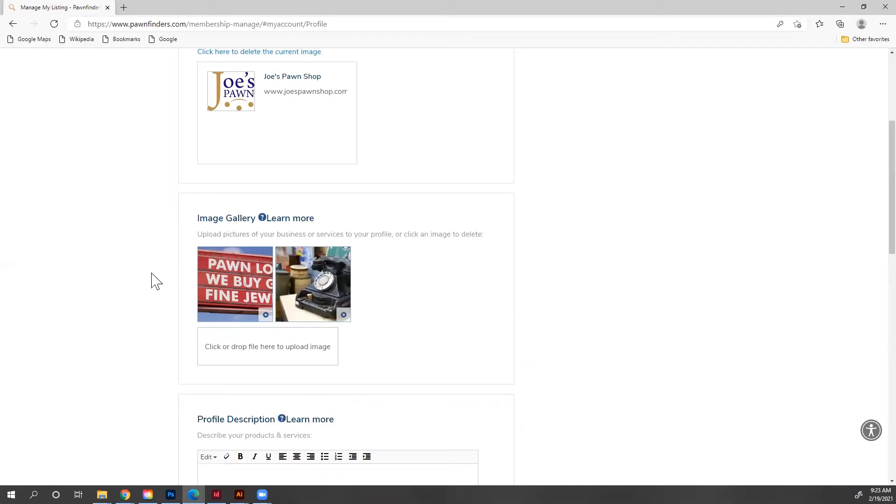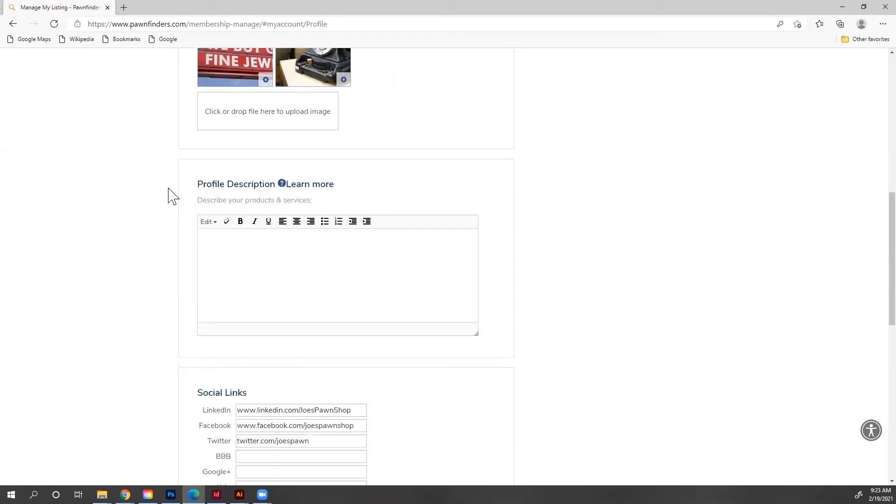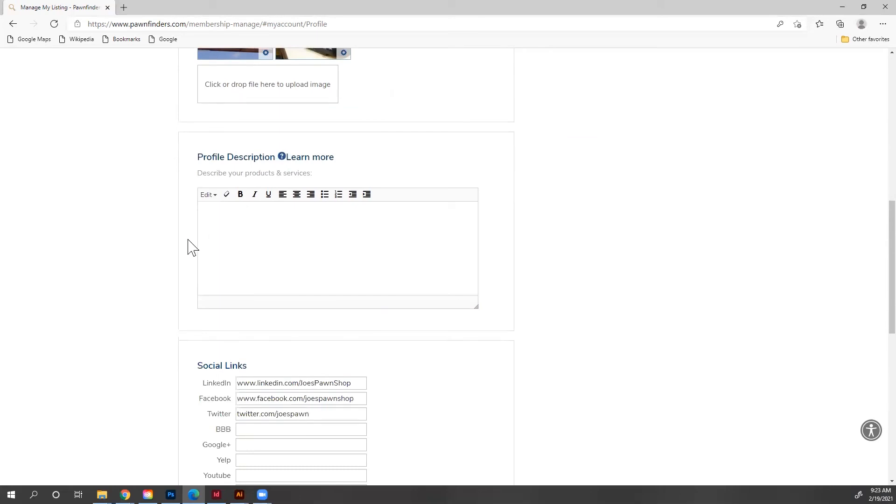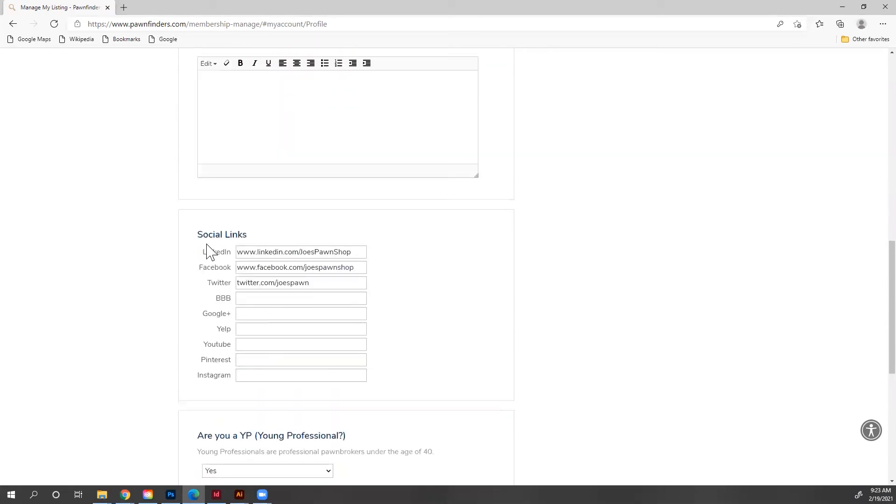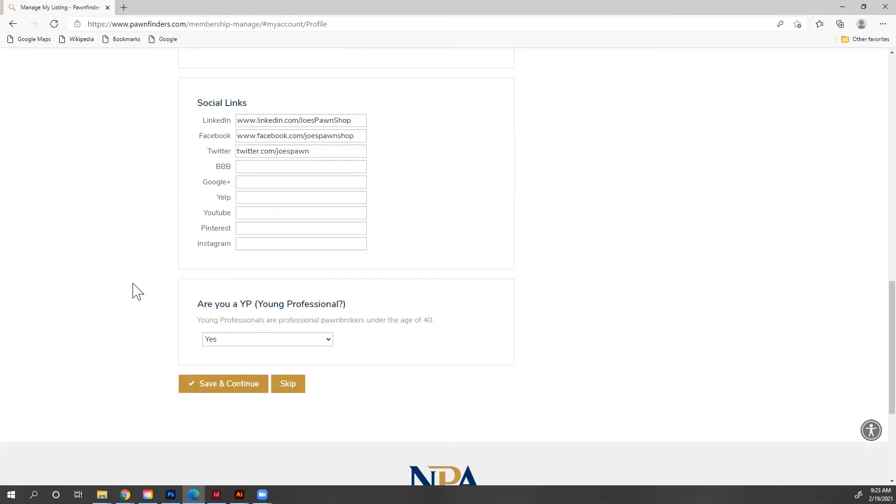You can also fill out your profile description and add in your social media links. You can see I have my LinkedIn, my Facebook, and my Twitter social media already filled in. So then you'll save and continue.